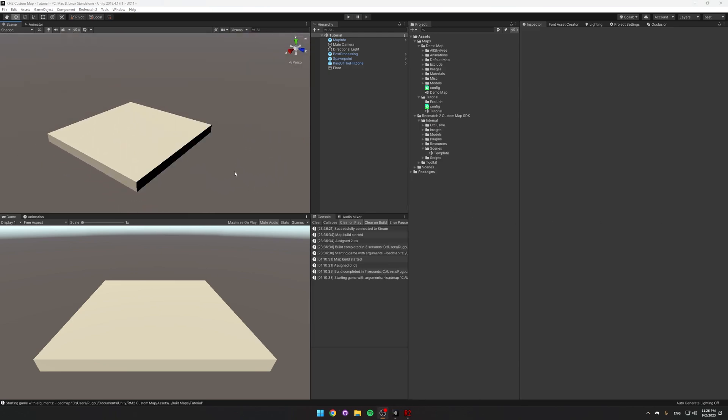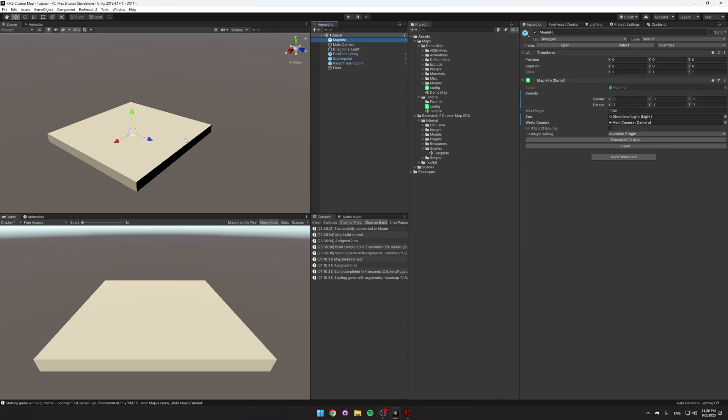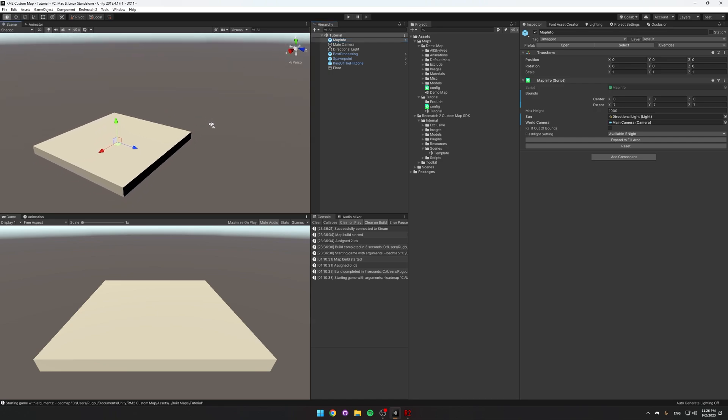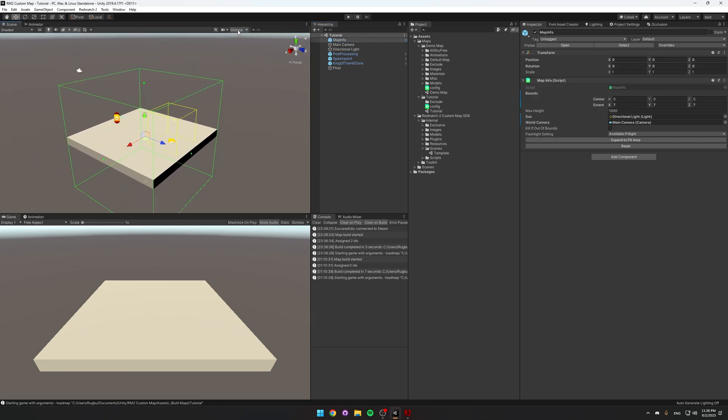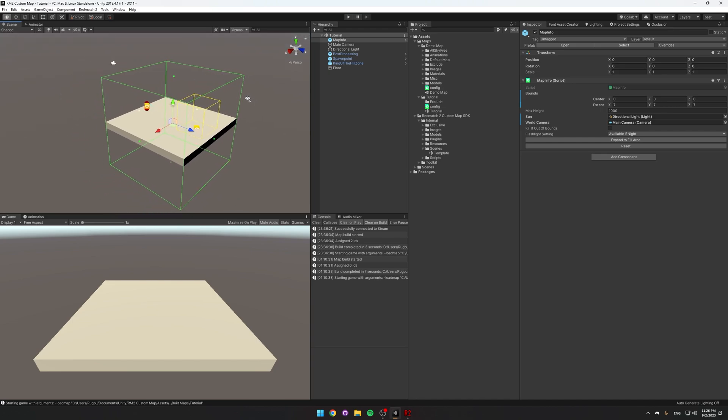So this is the default map template. It's got all the components that are required for a custom map. For example, the map info. If you don't see any of the UI, then click Gizmos, and it'll turn it all on.